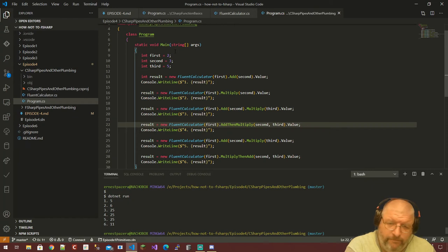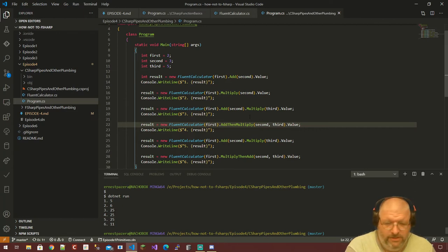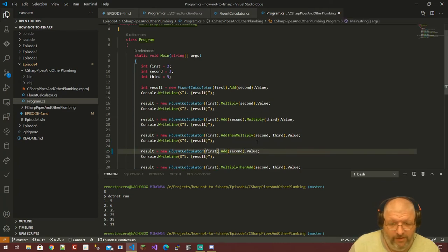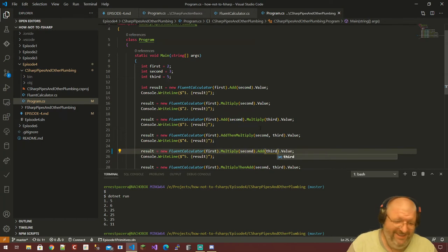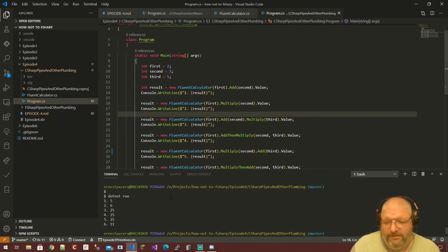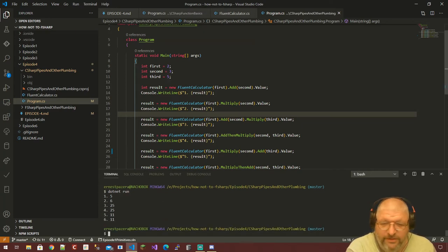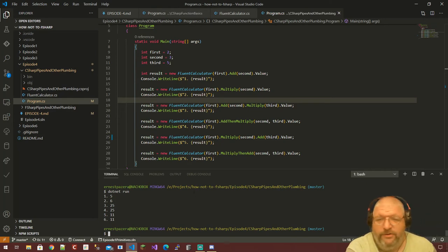It reads pretty well, right? Here's the fluent calculator, feed that in there, add that in there — yep, that's a five. There's the add-multiply, 25. Add-then-multiply works out to be the same thing. Multiply-then-add, which is five dots, gives us an 11. And then multiply-then-add gives us the same one. This is not mysterious, this is not super complex — we've seen a lot of fluent interfaces, they're pretty common now.